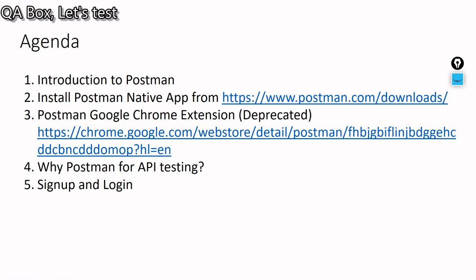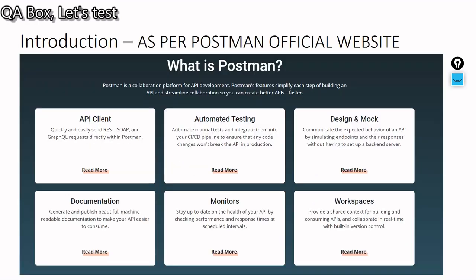So what is Postman? This slide content I've taken from the official Postman website. You could see that Postman is an API client, it offers automation testing of APIs, you can design your APIs, you can have the mock server set up, you can document your APIs, you can schedule your API execution to get to know the health of your API, and you know, workspaces.